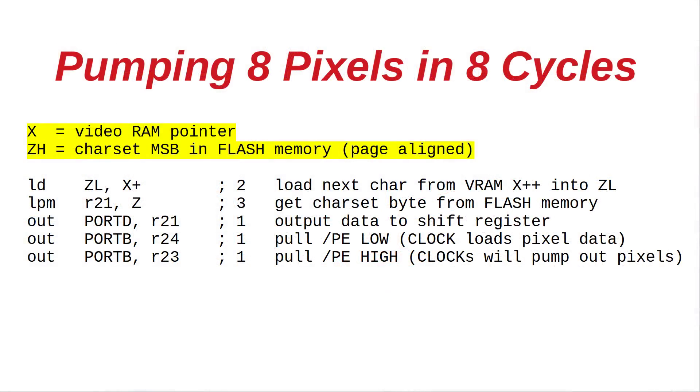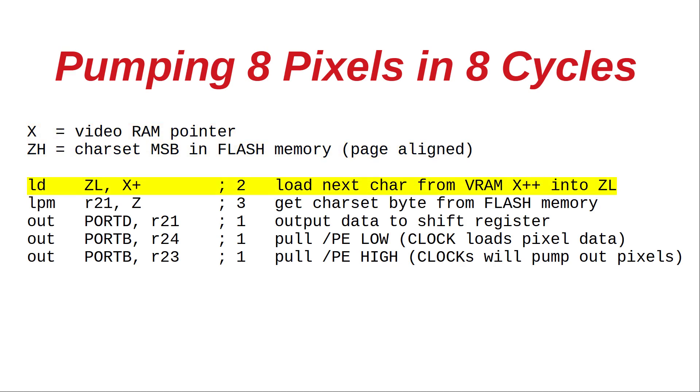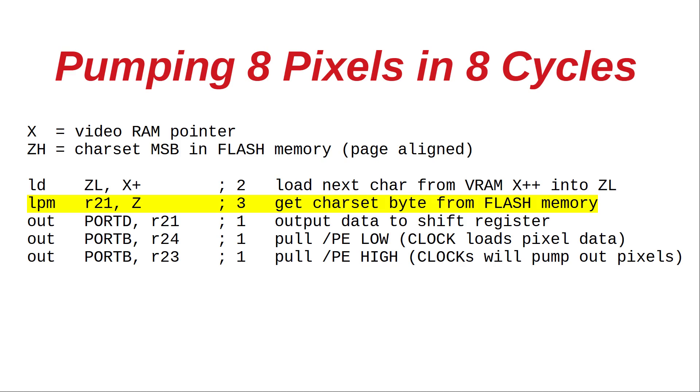This core assembly routine does the trick. The X register holds a pointer to the current position in VRAM. The ZH register holds the MSB address of a row of character set data in flash memory. The first command loads the character set LSB address by fetching the next character from VRAM. The second load copies the pixel byte from flash memory into register R21.